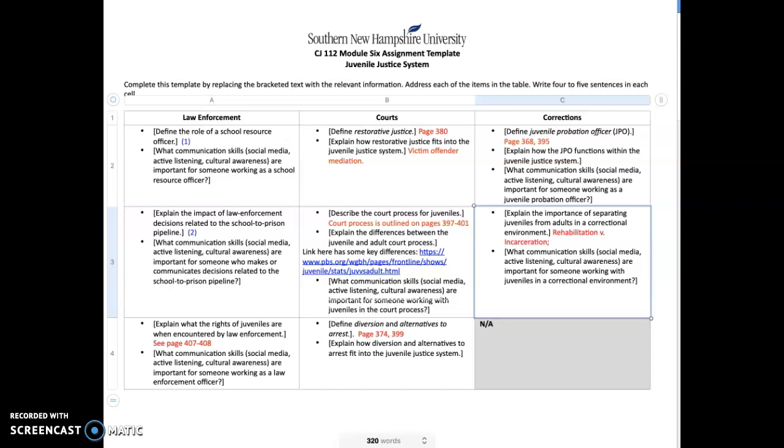Explain the differences between juvenile and adult court process. There are subtle differences between the processes. A lot of times it has to do with nomenclature—in other words, the naming of things. A juvenile, for example, is not convicted; he or she is adjudicated. I offer you a link here that describes some of the key differences between the adult court system and the juvenile court system. And then again, you'll be talking about communication.